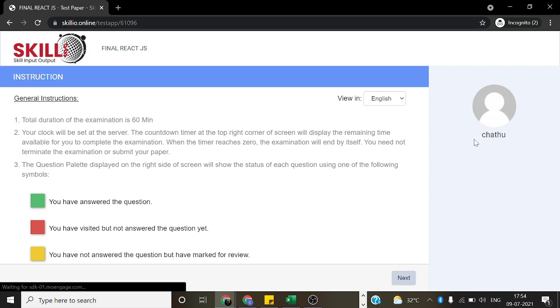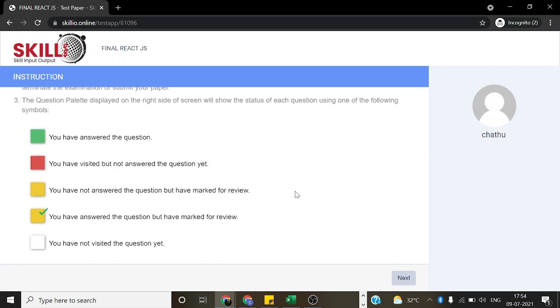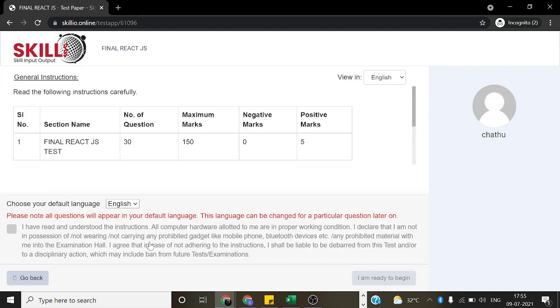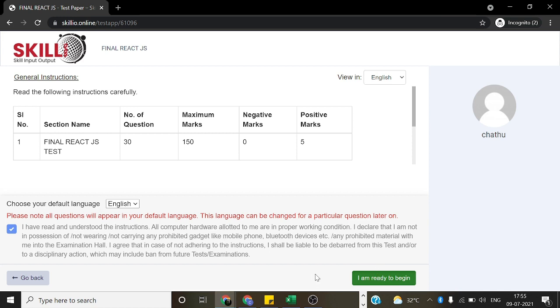It will show the username we have provided and it will give all the instructions for attending the test. And we should accept all the terms. We can choose our language.